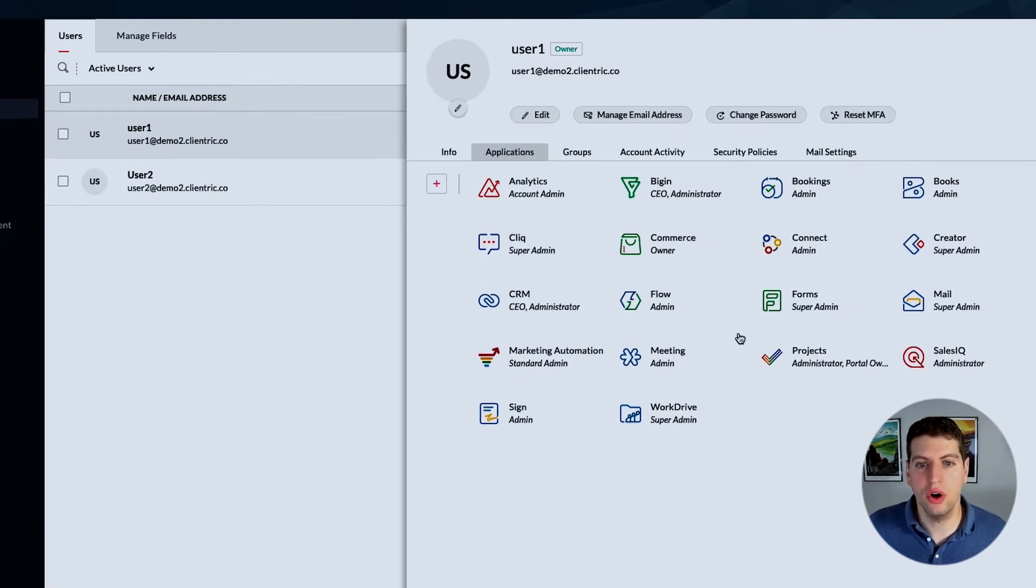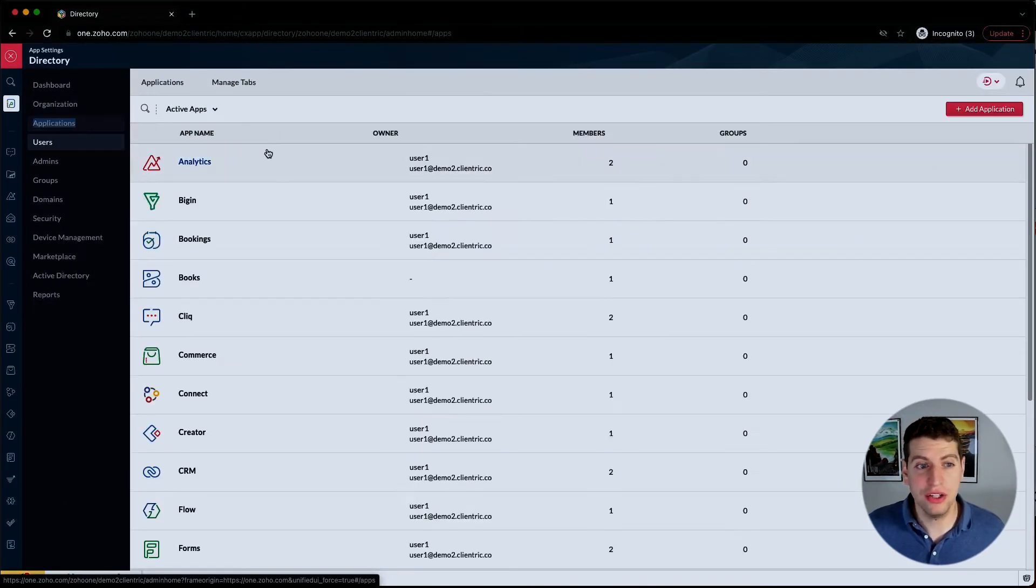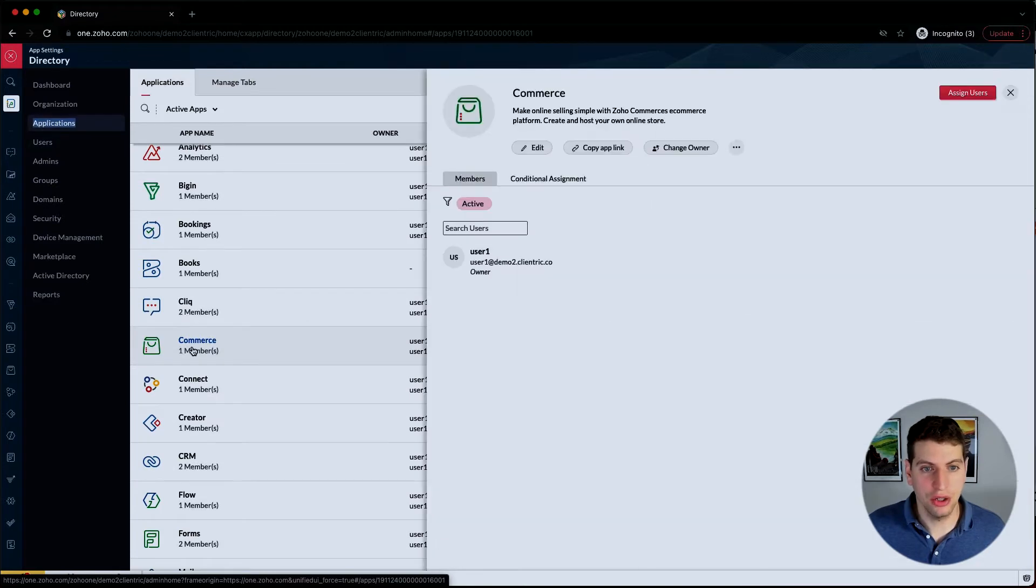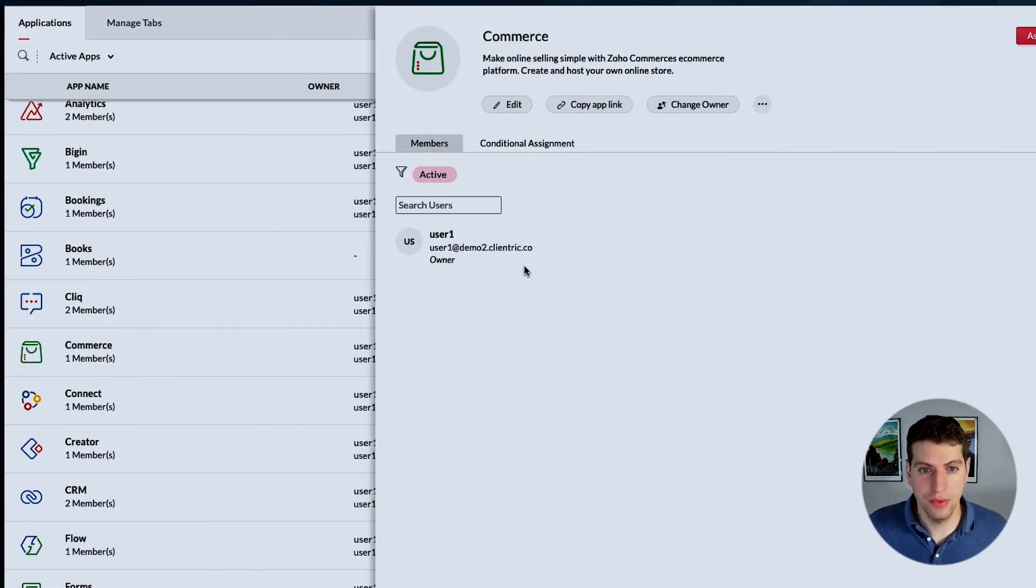When you click on this, this pop out from the right comes out and you can see all the applications that they're added to. Now the flip side of it is if we go to the applications, if we go to Commerce over here, we can see what users are added to it.